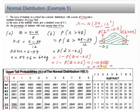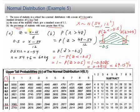This is the answer in probability. To find the percentage, multiply by 100, so you have 69.15% of the students with mass greater than 48 kg.